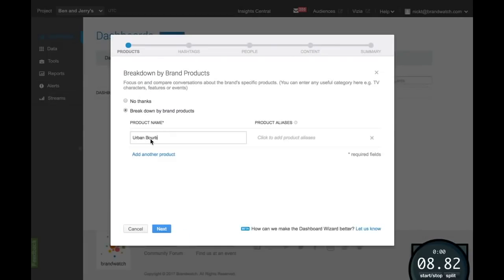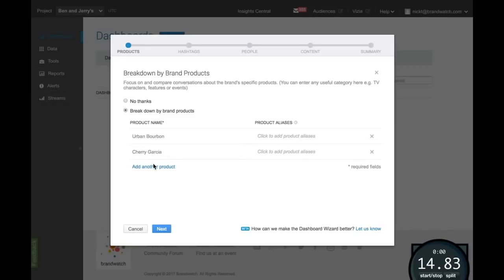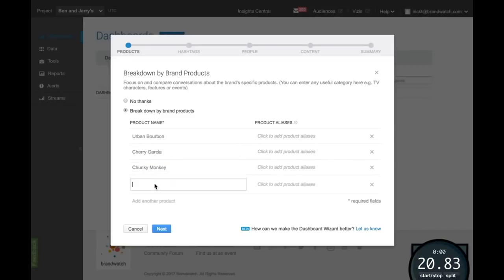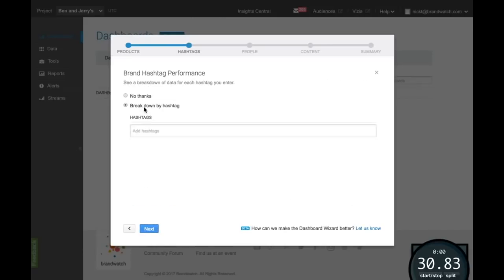Break down and segment your brand mentions by as many products as you like, including alternative names or spellings. You can break down by brand hashtags and other hashtags and campaigns that you engage with.